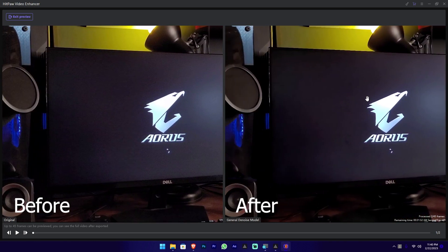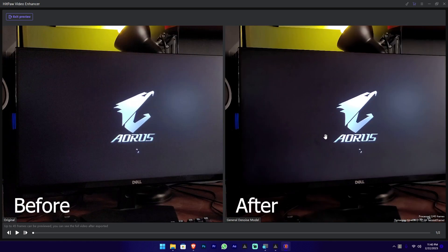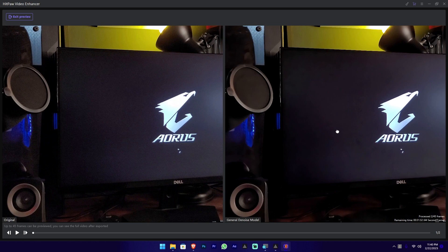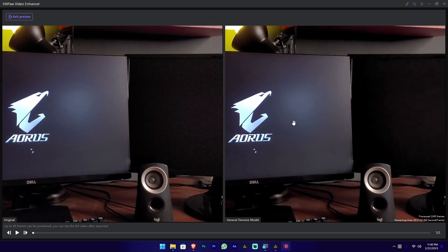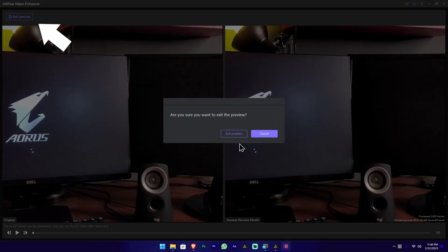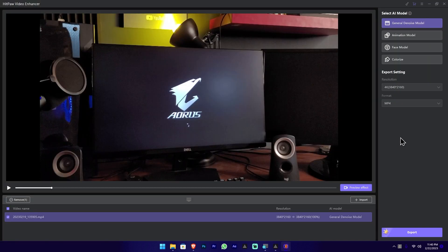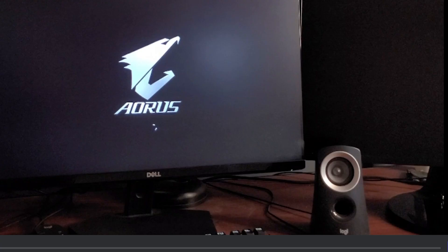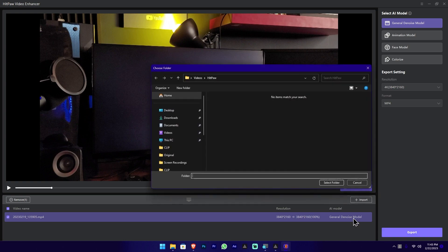Let's take a look at the original video so we can use the tool to enhance the result. Press the exit preview button and then press the export button to export the video.